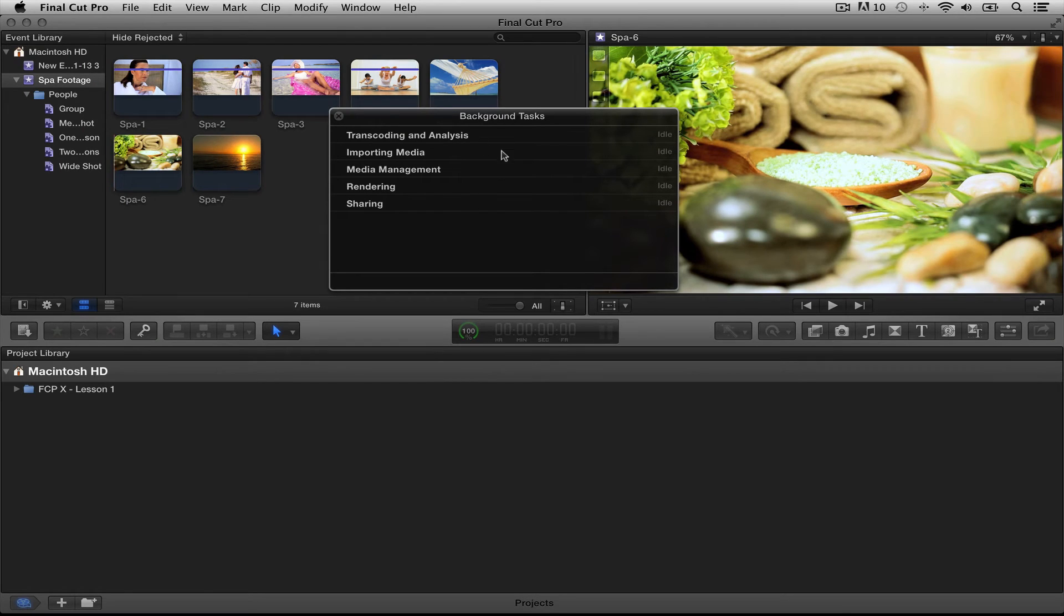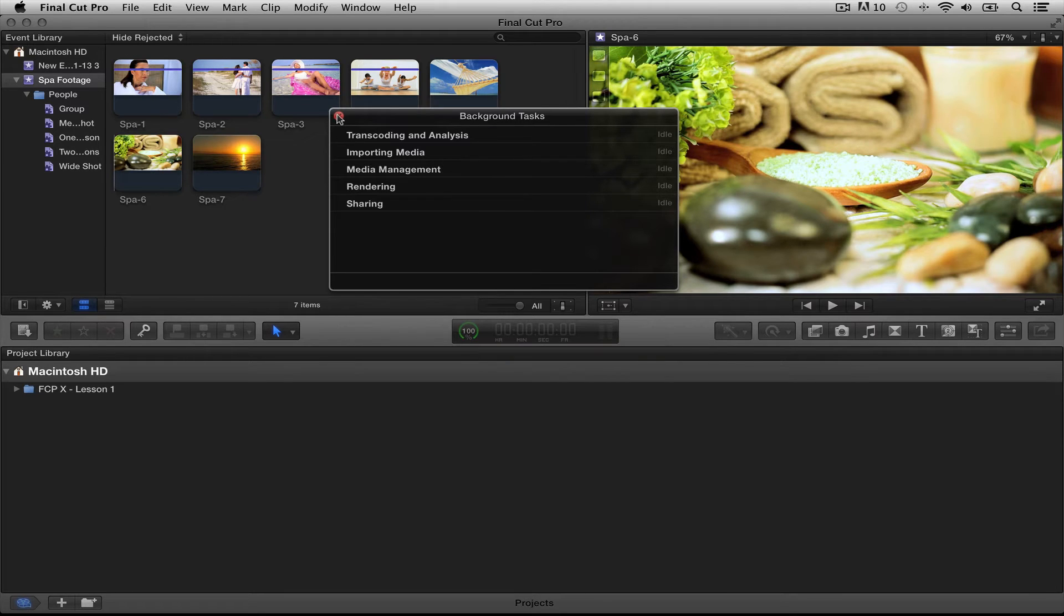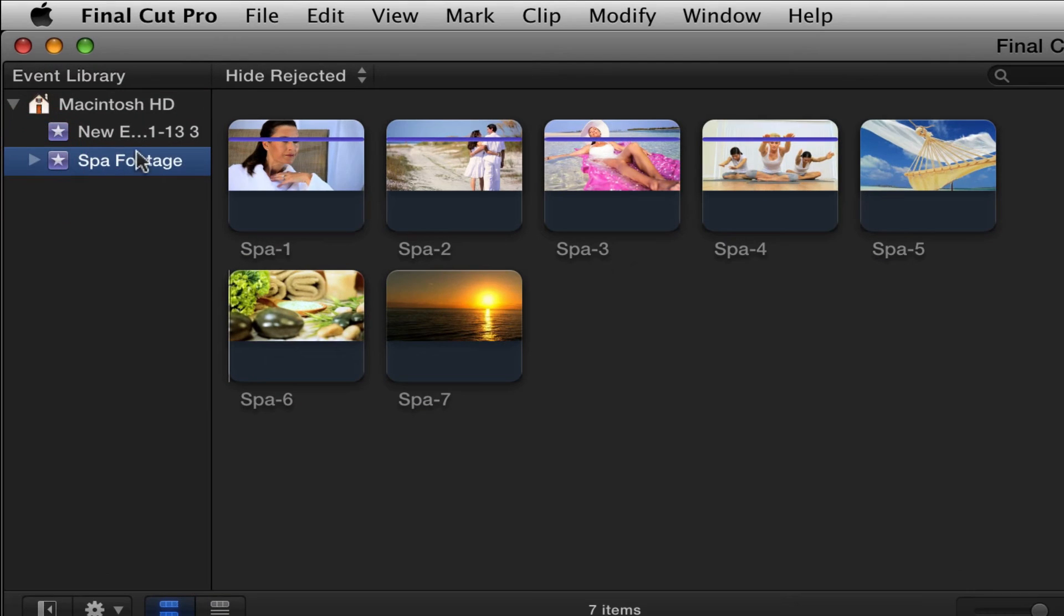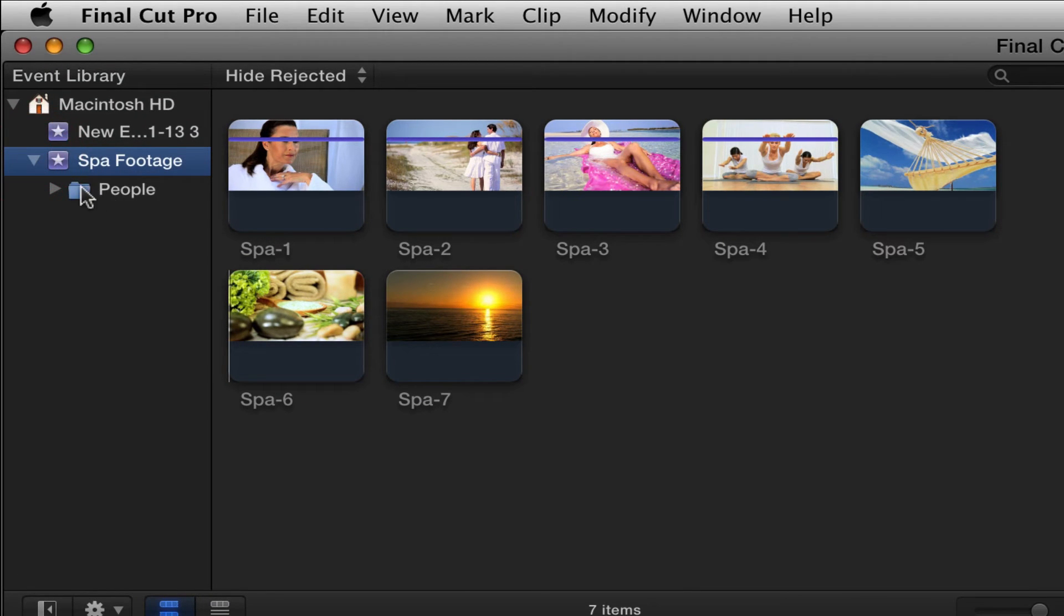Okay. Now that this is done, let's close this out. You'll also see down here, here's 100%. All finish. Let's close this out. Now, if we go over here to our event, I'm going to close these. Here's our event, spa footage. Here's all of our clips. If I twirl down this arrow, you're going to see a folder. This is that smart collection that you checked.